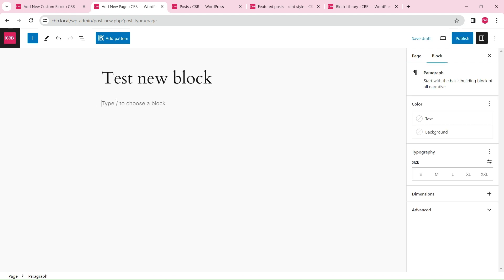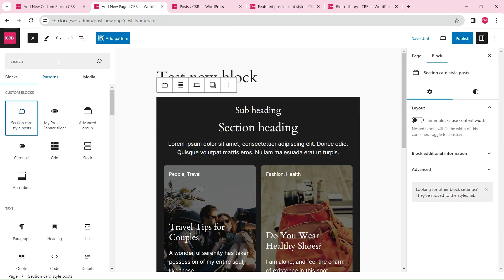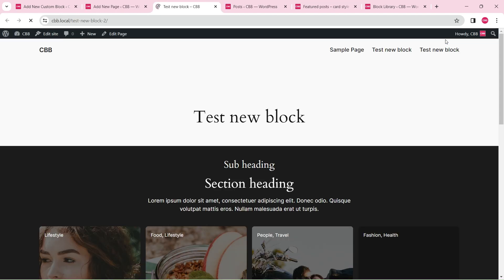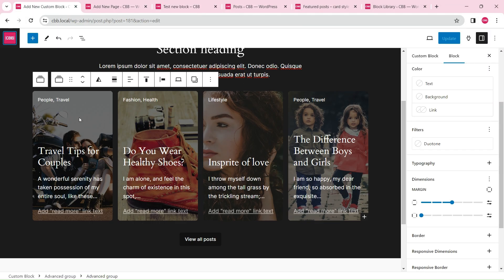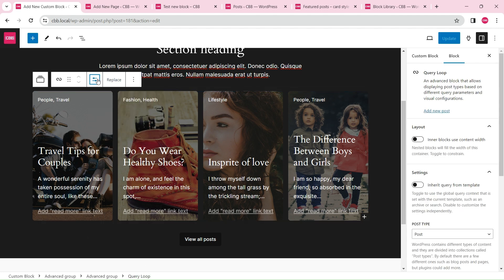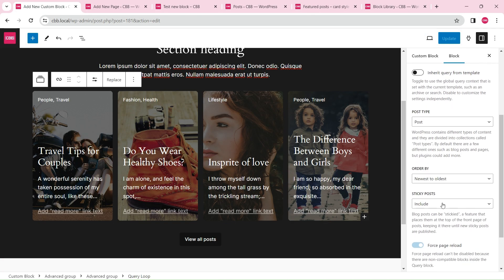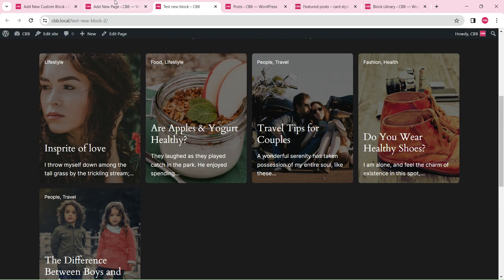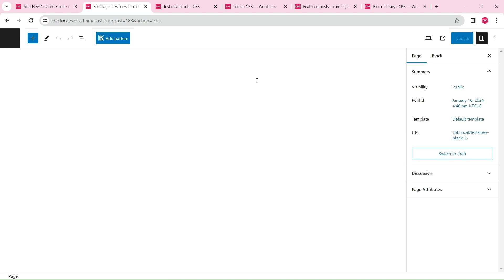Let's test our new block. Our new block is ready in the block inserter. To get the updated block settings, you can click on the reset content button.